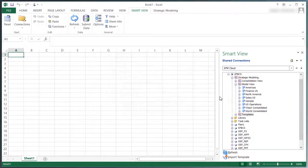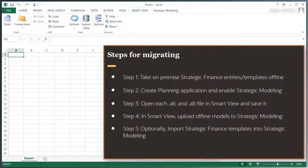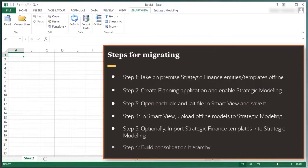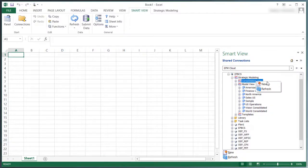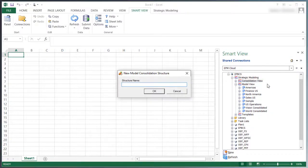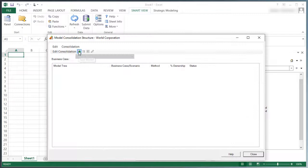To complete the migration process, build a consolidation hierarchy. I'll enter a name for the consolidation. I'll build the new consolidation structure.